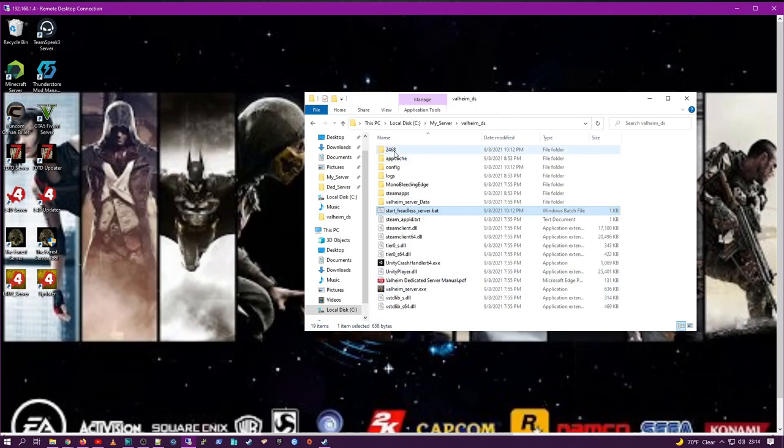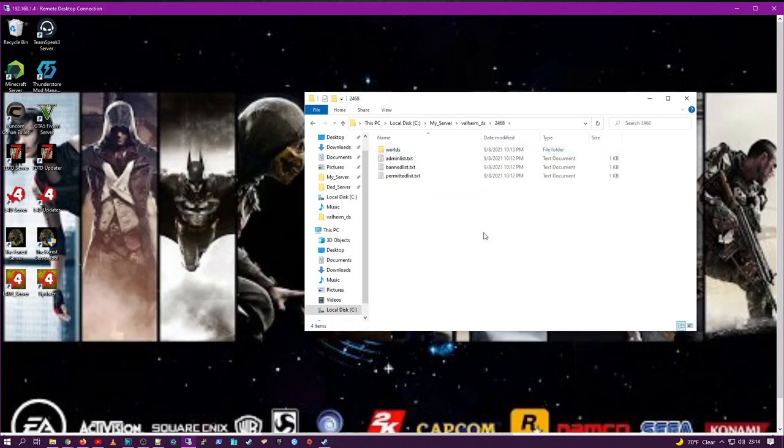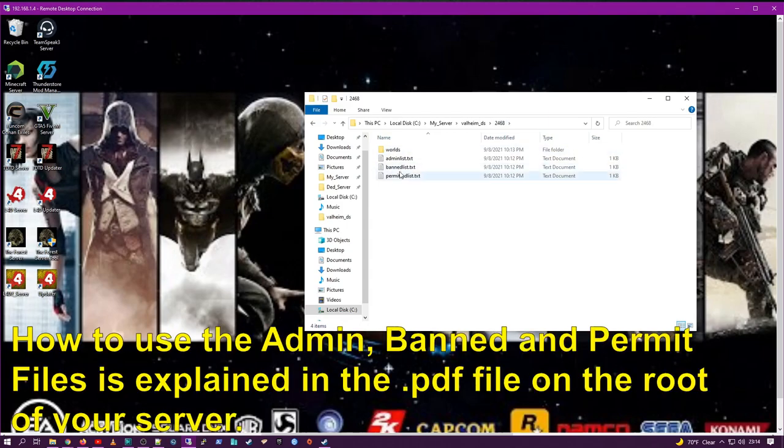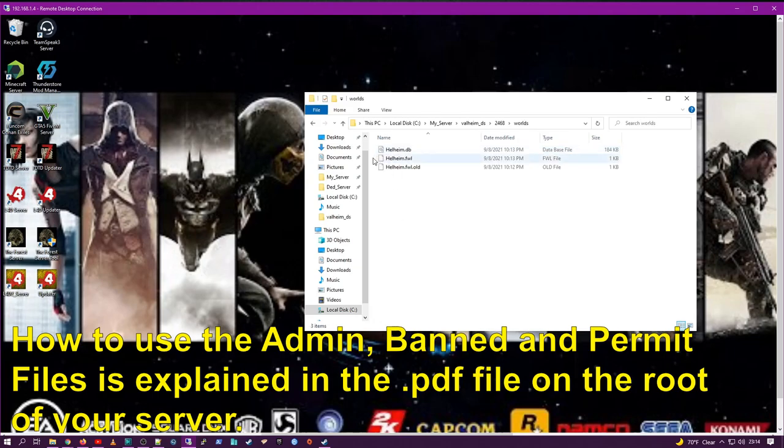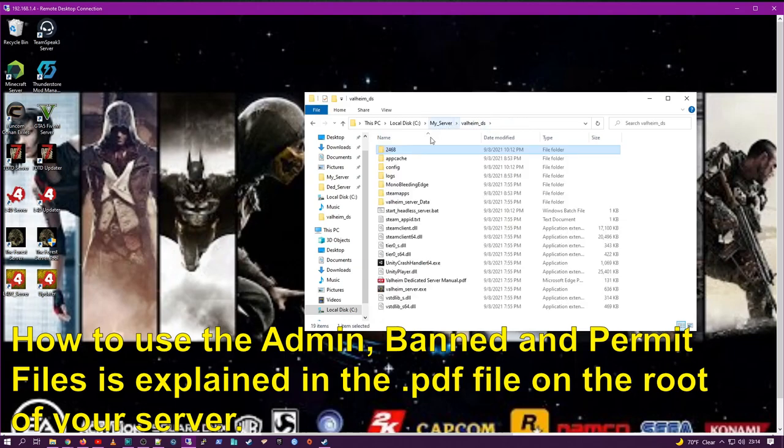You'll look in your save folder and it's created the needed admin banned and permitted list. So you can manage your server as well as the worlds that are on your server that you can load. This will become important later. I will show you how to manage your worlds.